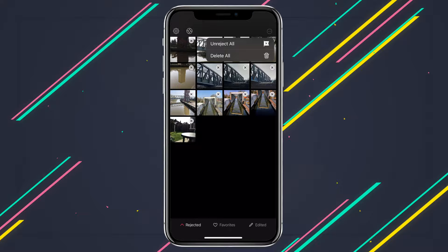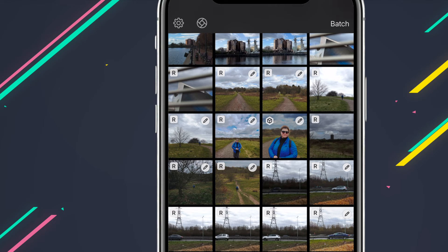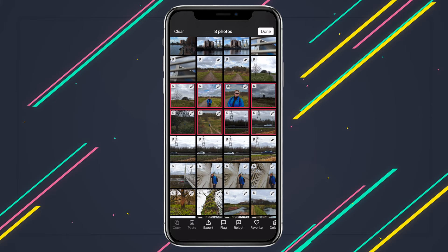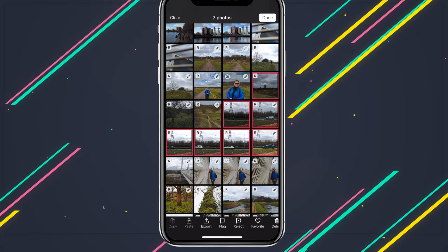But it gets better, because you can also cull multiple photos at once, thanks to Darkroom's new and improved batching. Just swipe your finger across a photo to activate it, and the selection behaves as you'd expect — you can add to it, retract it, or just choose and remove individuals. Then just tap flag or reject and Darkroom will respond accordingly.